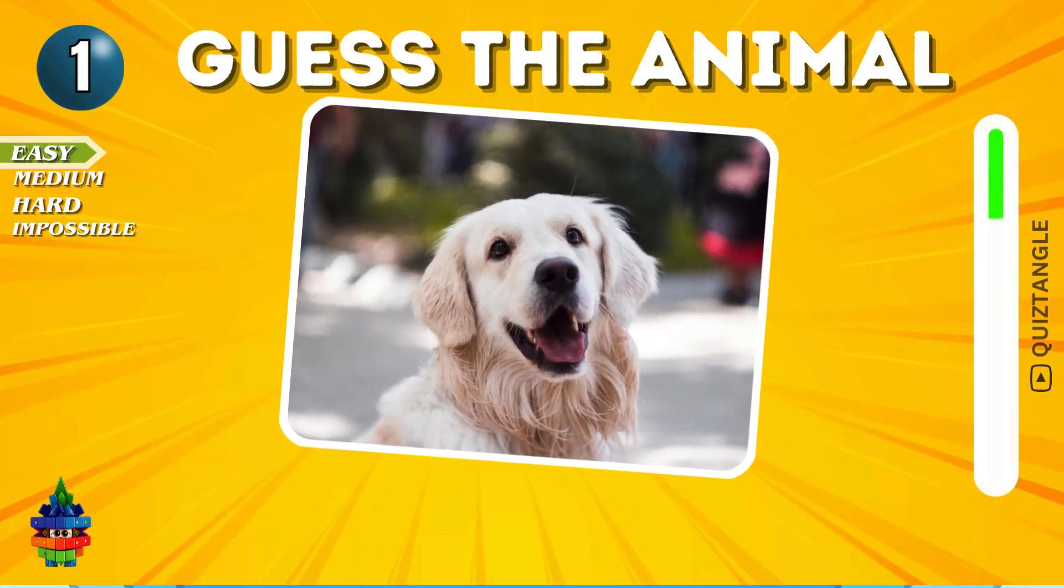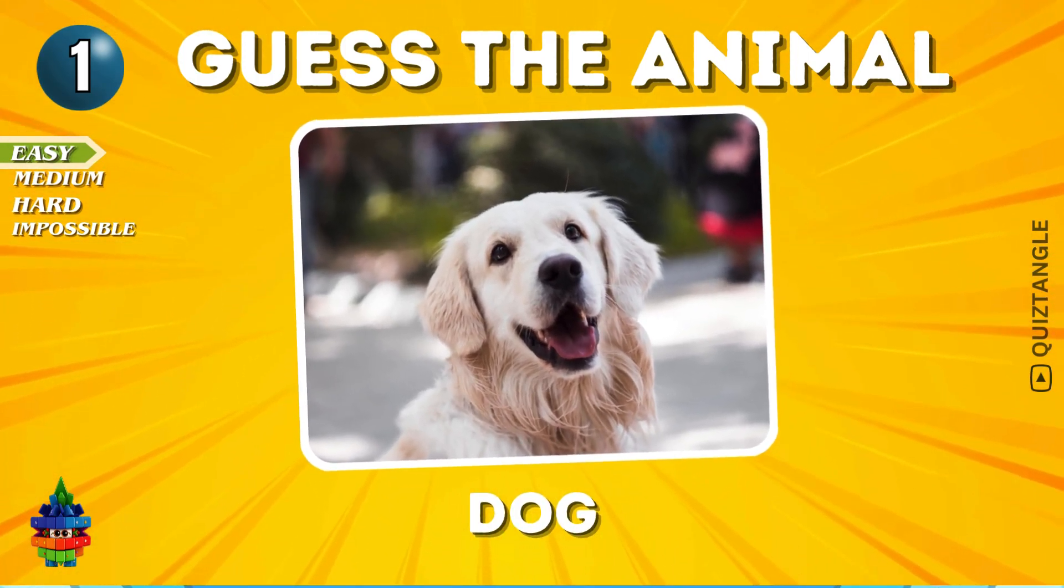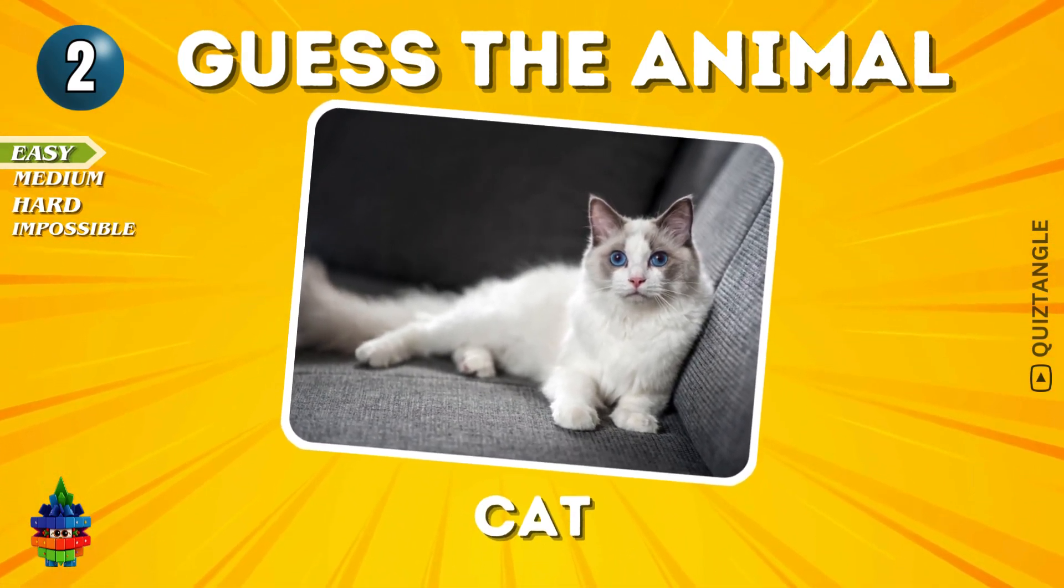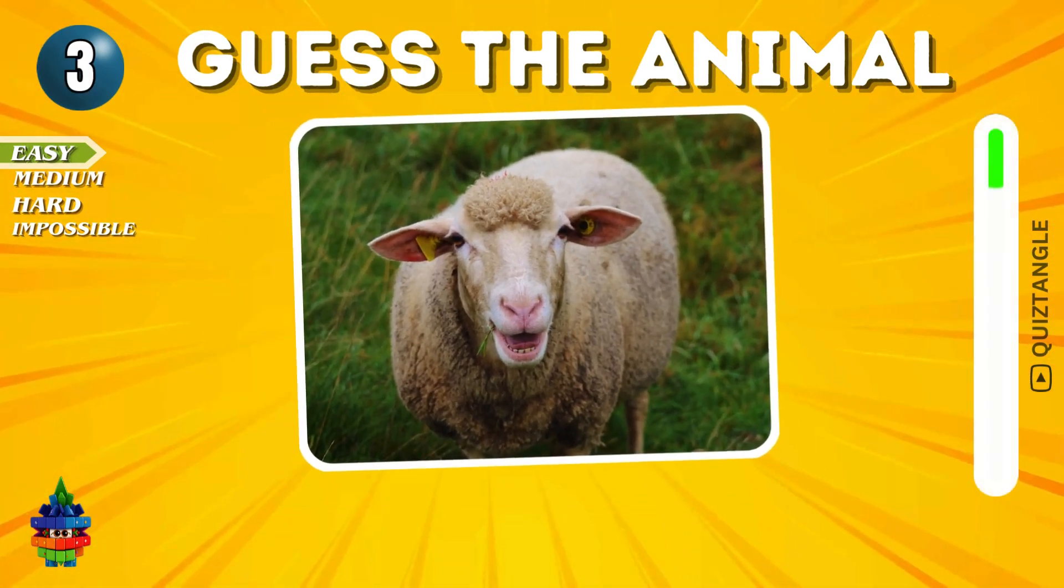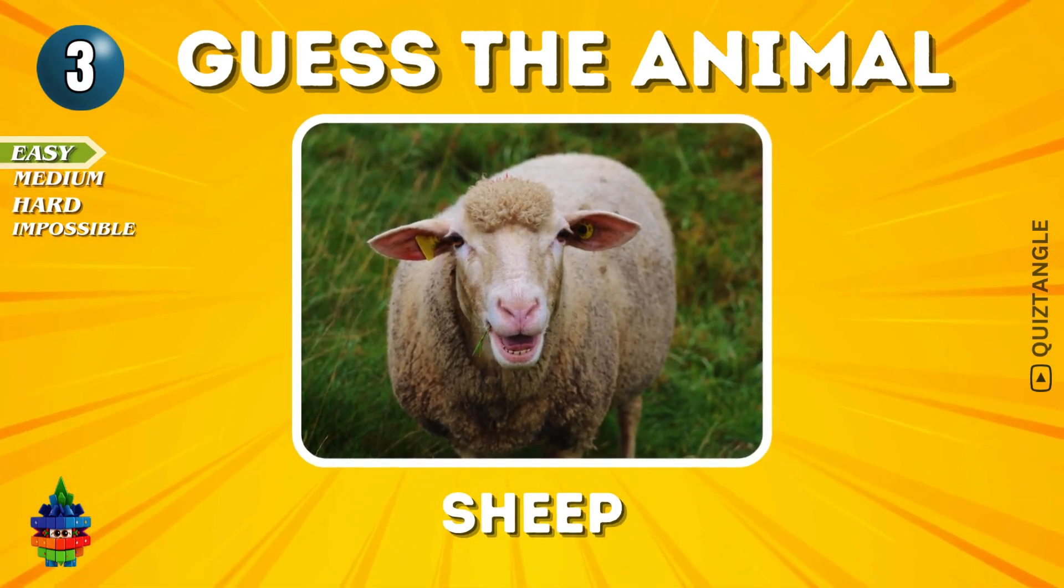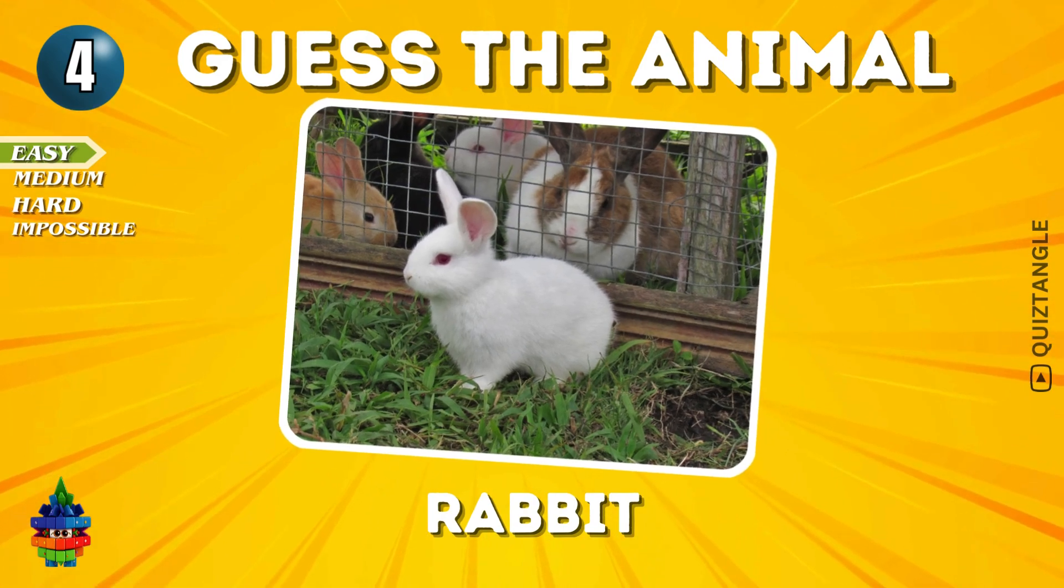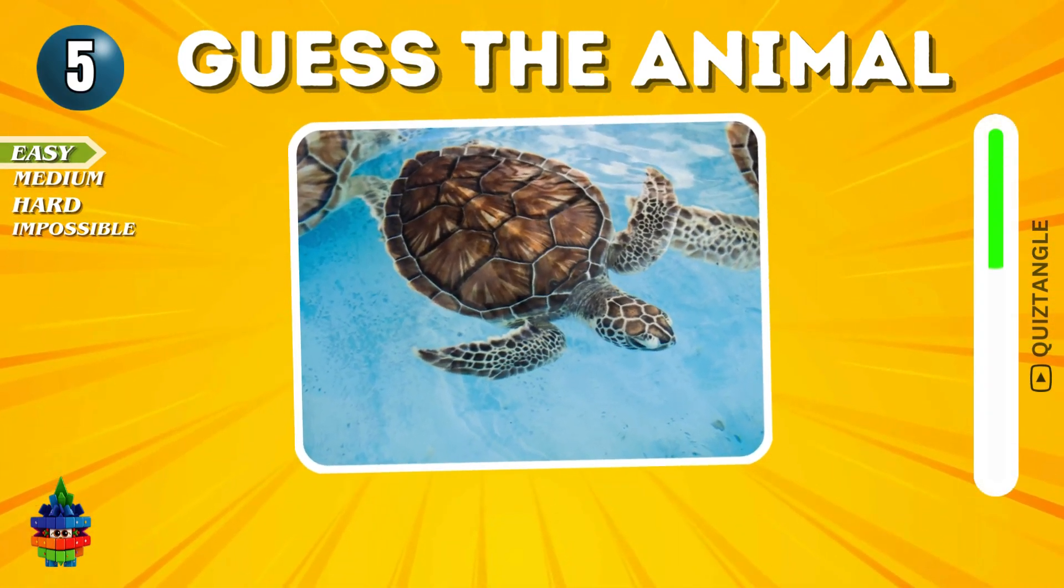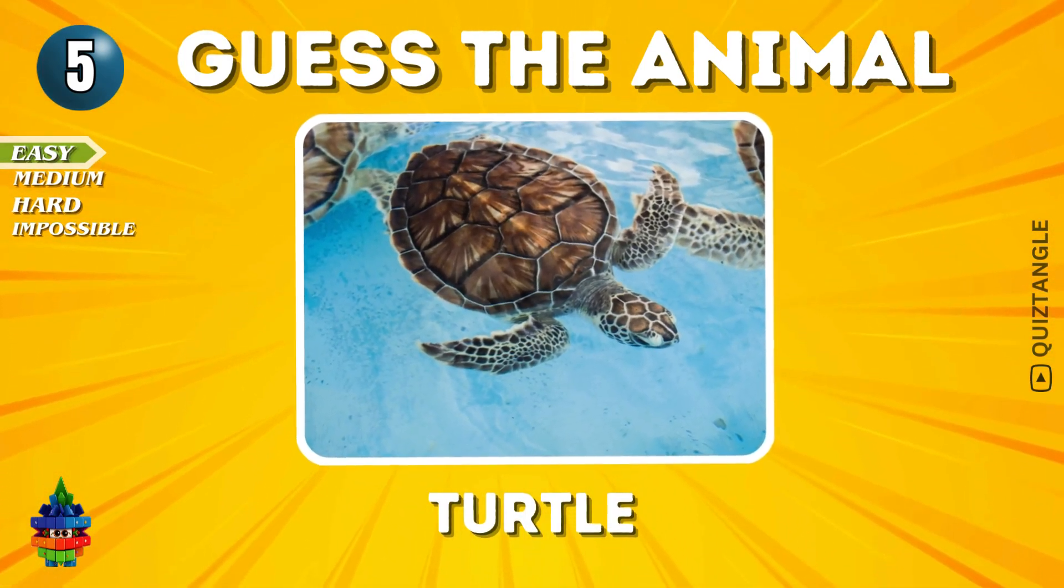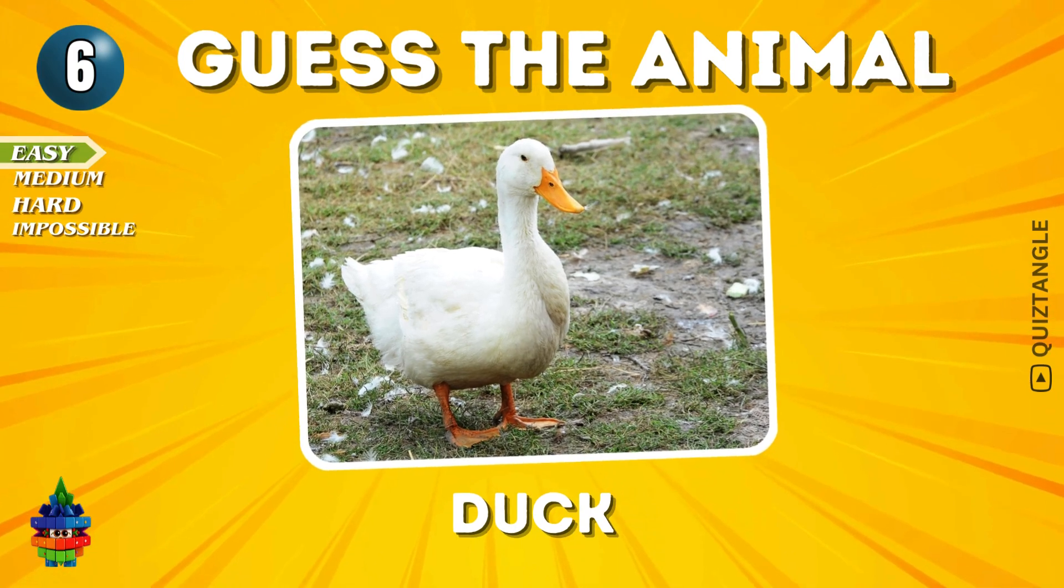Easy Level. Dog. Cat. Sheep. Rabbit. Turtle. Duck.